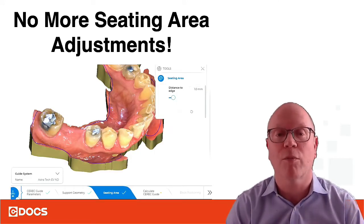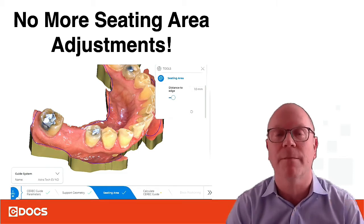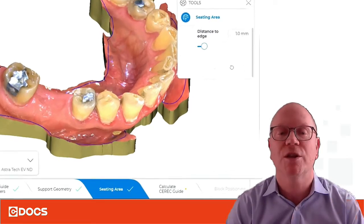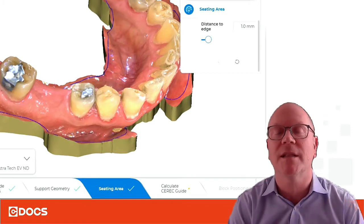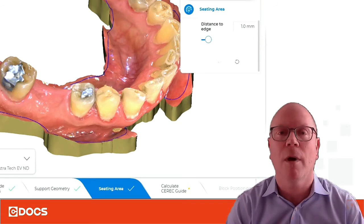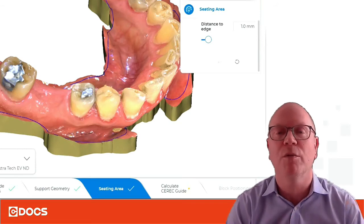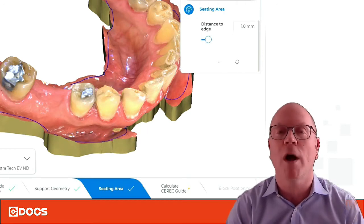The first one that comes up right away, which is a huge help, is no more seating area adjustments. As you take a look on the bottom, you see where it says support geometry and then seating area. What a pain — you had to slide the slider, you had to click to cut those blue lines to where you want it to and then you'd get an initial proposal. But that's all gone now.